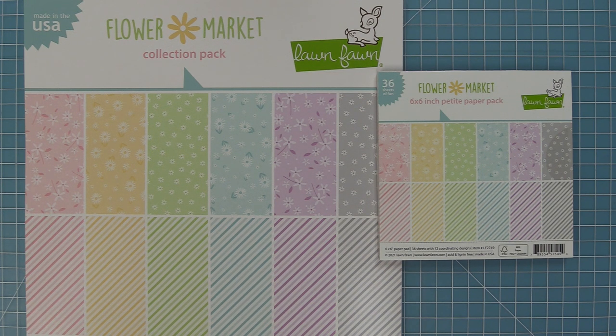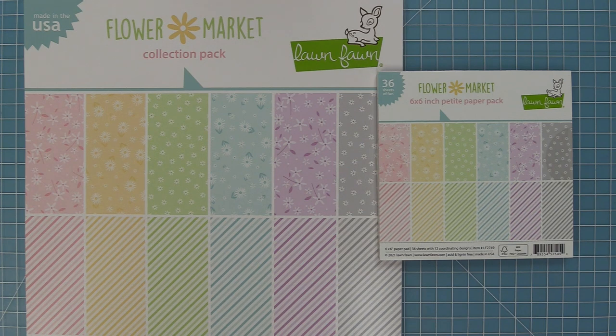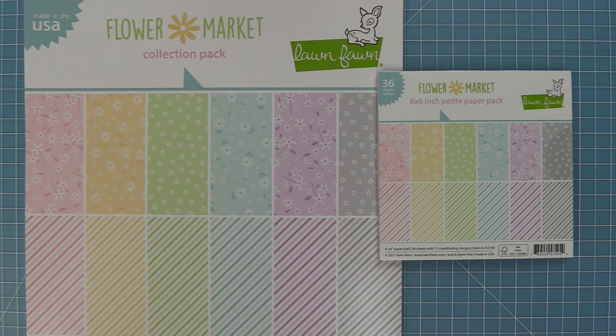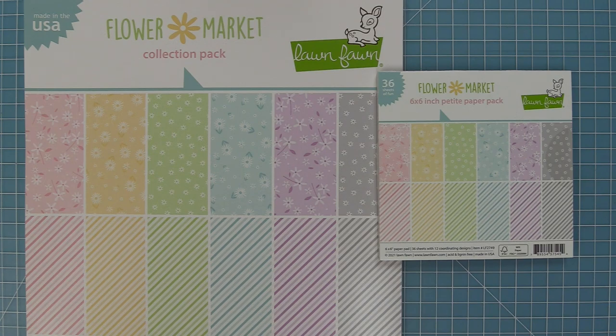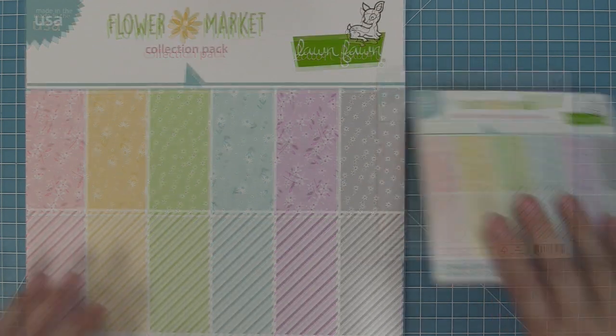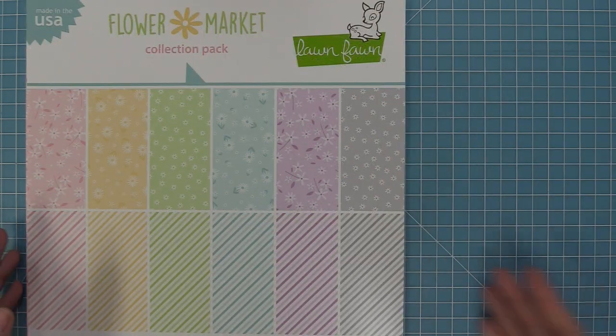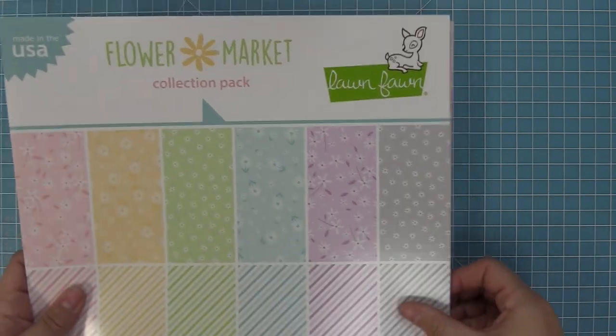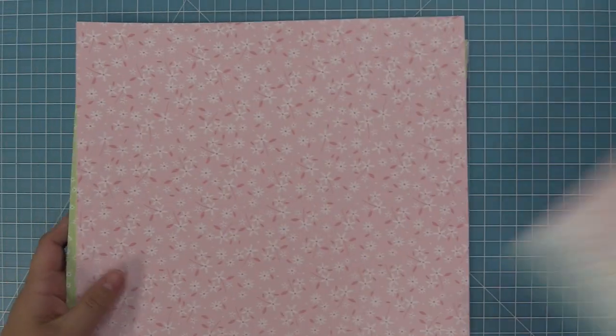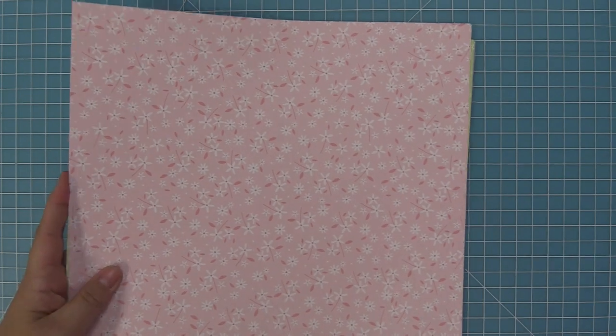This collection is so cute with the most beautiful springy colors. We have it in both the 12 by 12 size and the 6 by 6 size. First we're going to take a look at the 12 by 12 size, and you can get that in this collection pack.